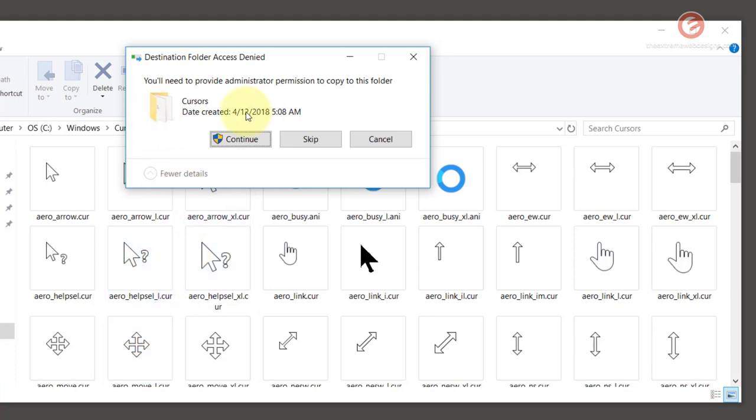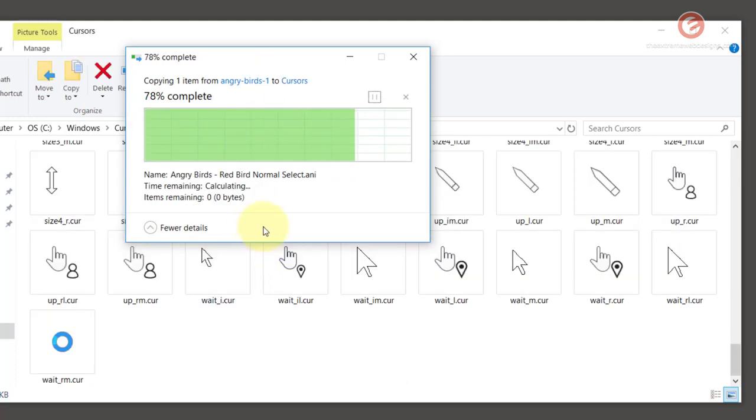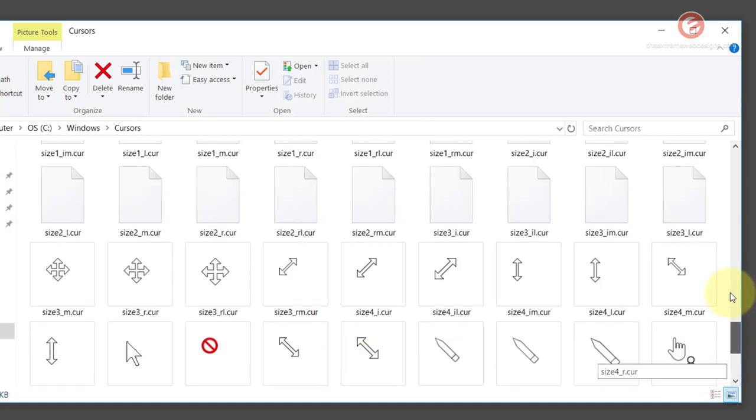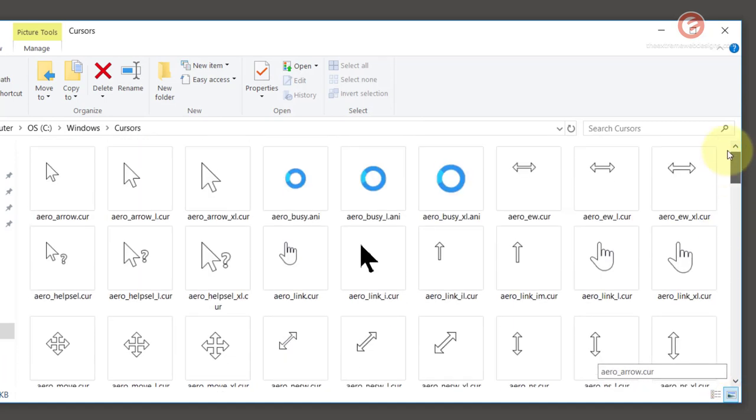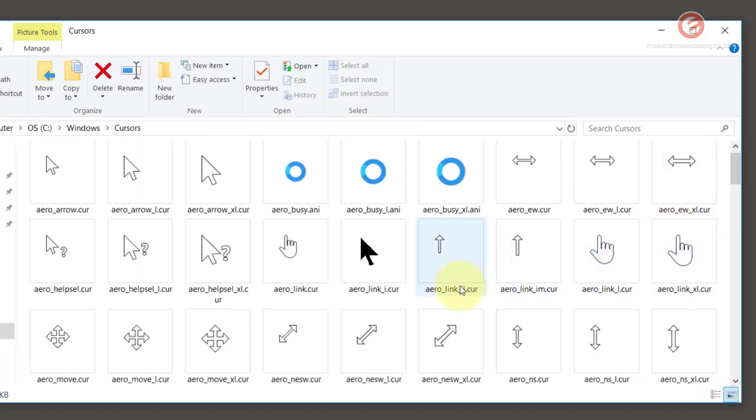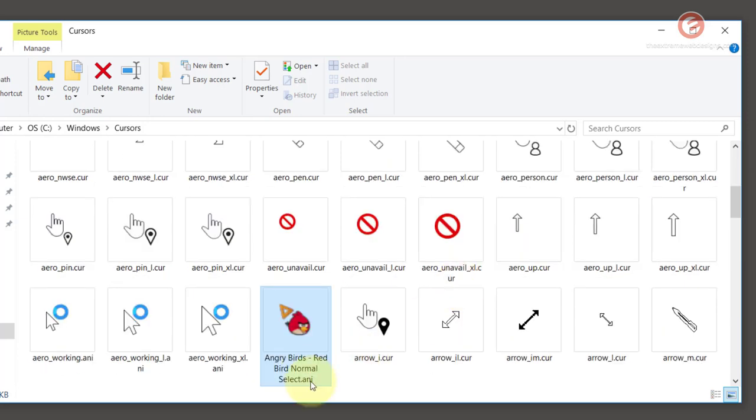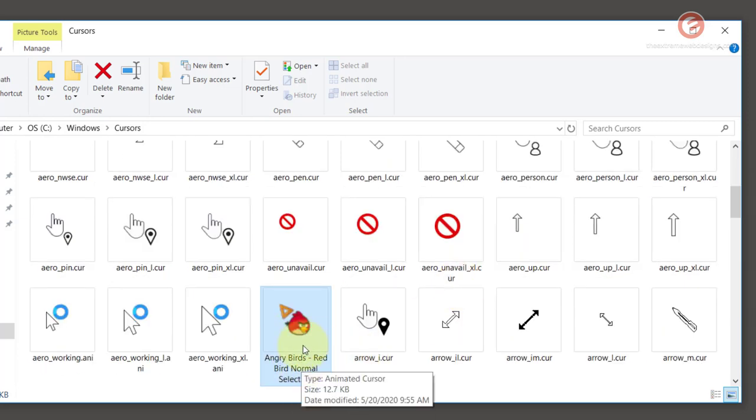That's gonna ask you to provide the permission just hit the continue button and if you scroll up you'll be able to see the mouse cursor. As you can see my mouse cursor has been successfully copied here.